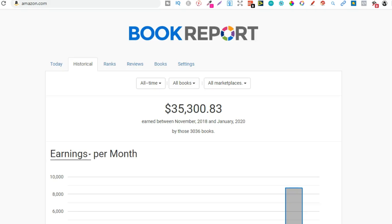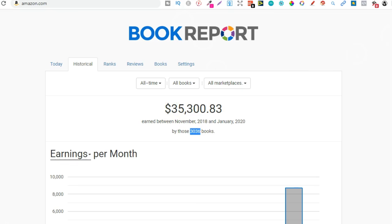So diversifying your library of books will make you more money. As you hear I now have 3,000 books and I've made over $35,000 since starting low and no content book publishing.